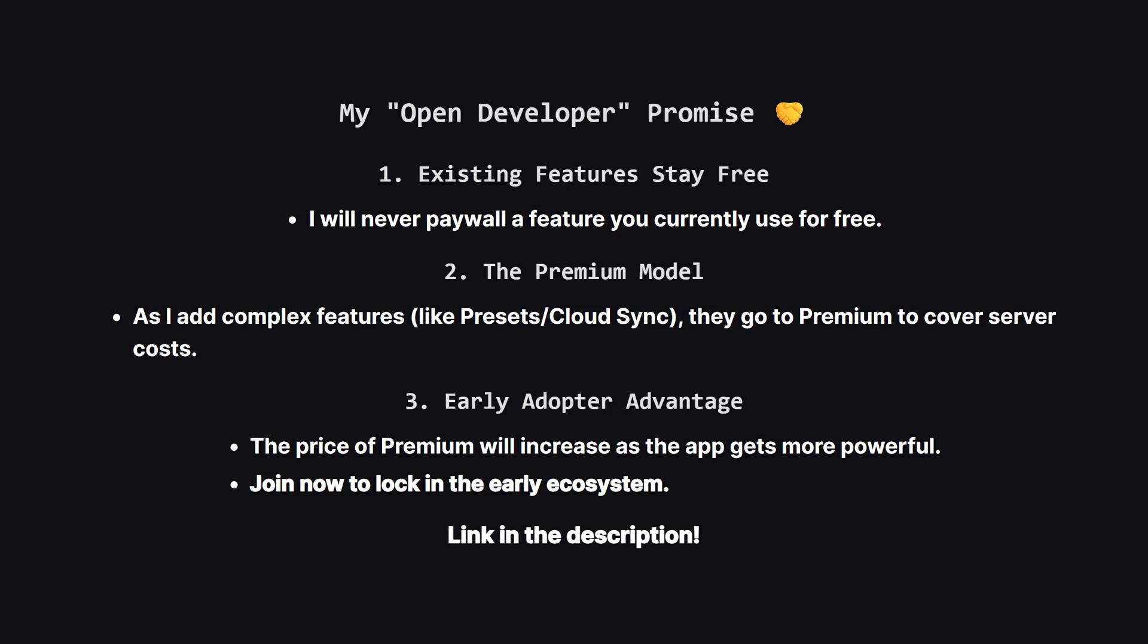I also want to be 100% transparent about how this app will grow. I am an indie developer, not a big corporation. I will never take away a free feature you already use. Core features like repeating tasks remain free forever. However, as I add new server-heavy features, they will be part of the premium plan to help cover the costs of running the app. Also, the price of premium will go up every time I ship a major new feature, so the best time to get involved is right now, while it's early. Check it out at the link in the description.